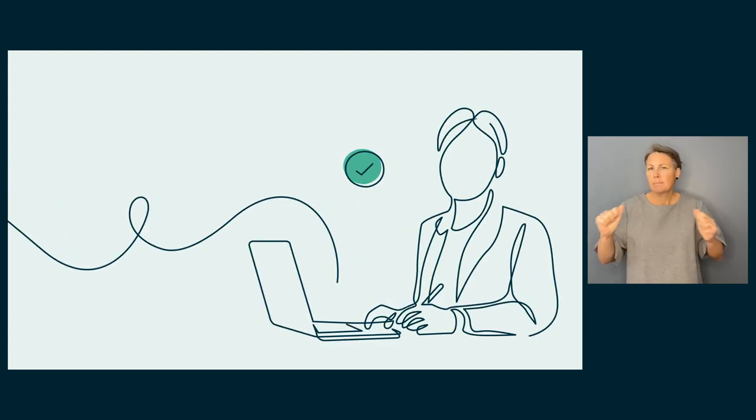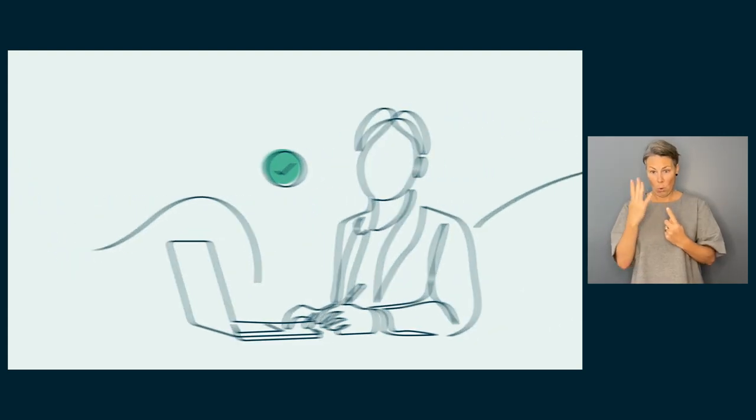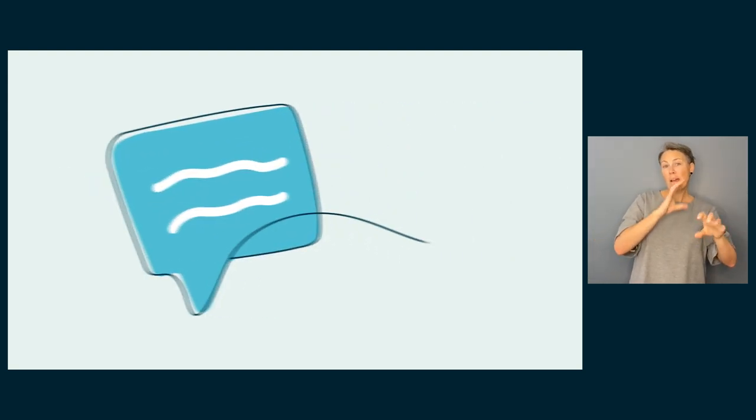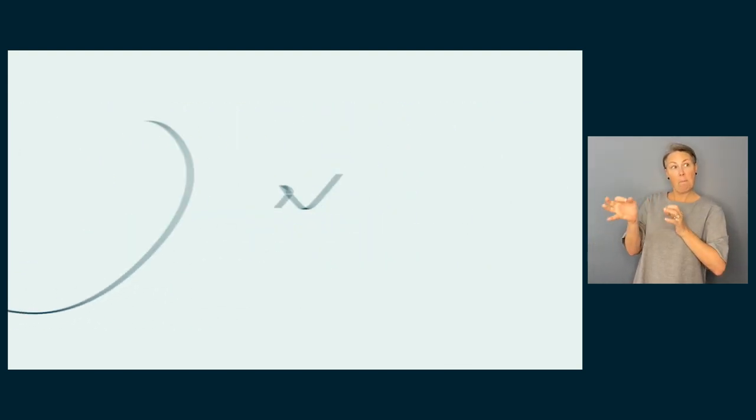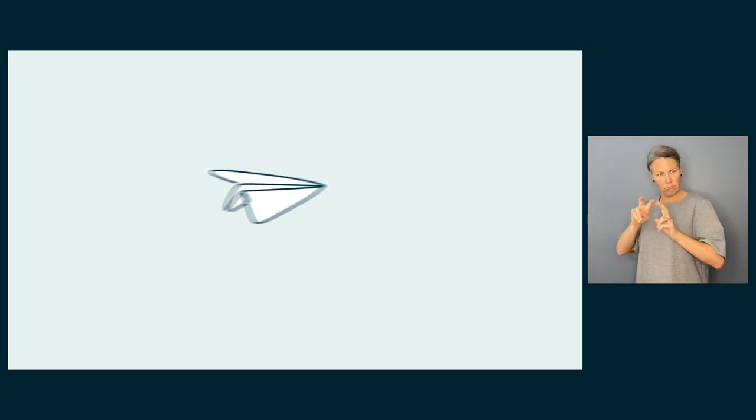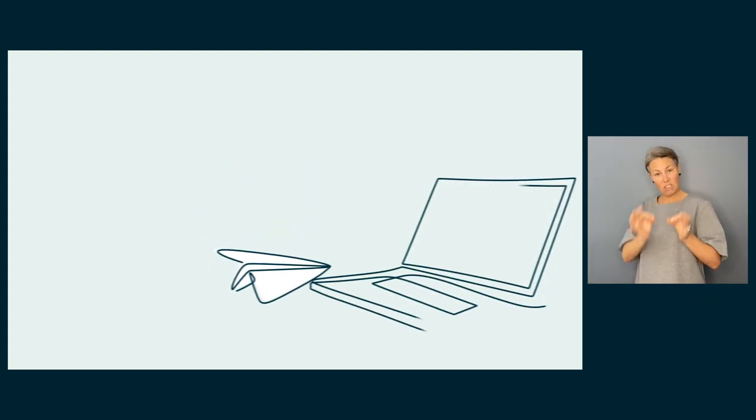When we have confirmed your application, we tell the relevant department you want a review, and they will send us the information we need about the decision.